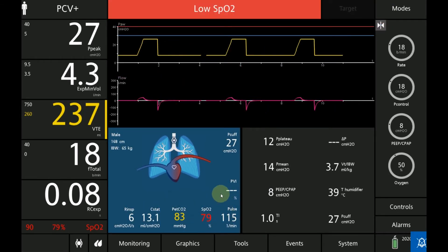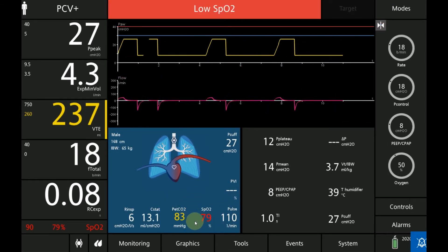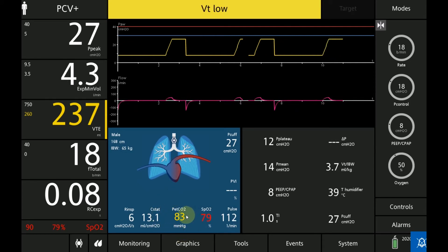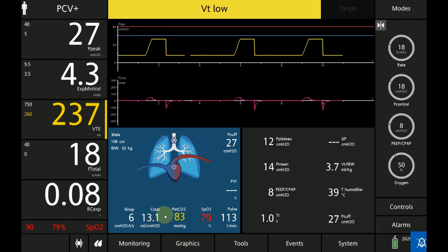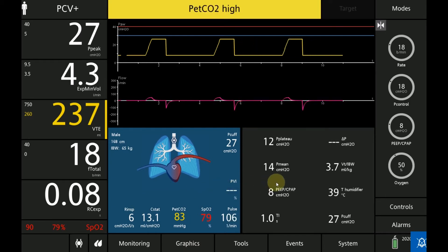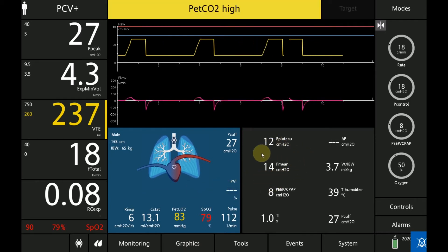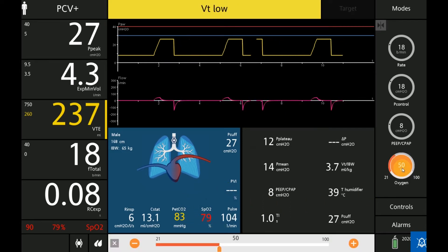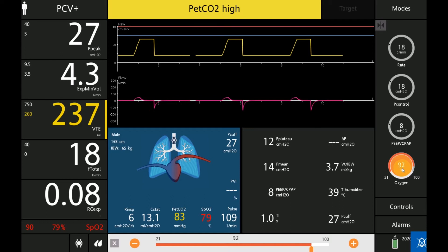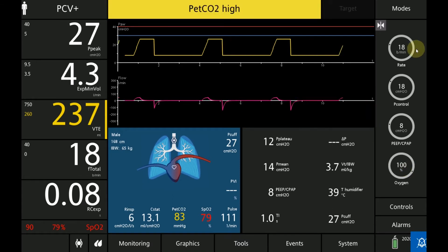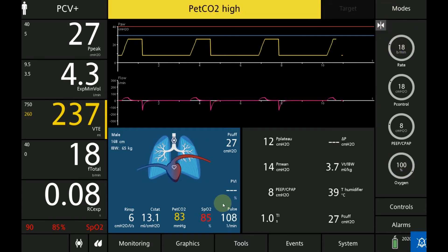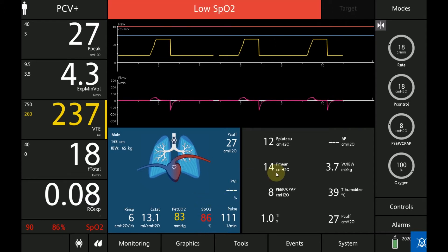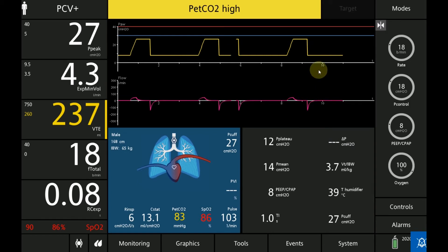Notice that the saturation is down to 79%, the CO2 is 83, static compliance is 13.1, and mean airway pressure is at 14 cmH₂O. We're going to improve oxygenation, first by increasing the FiO2 all the way to 100%. You can see that the SpO2 started to increase, and we'll go ahead and work with the mean airway pressure.